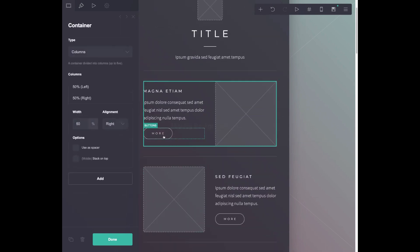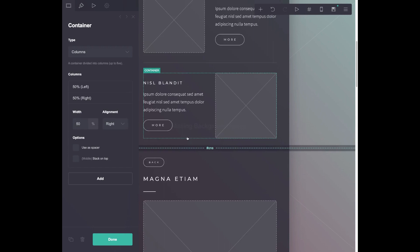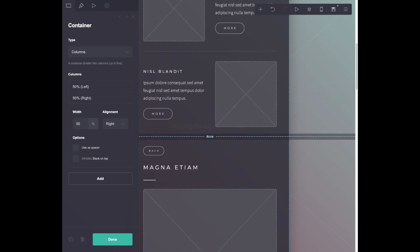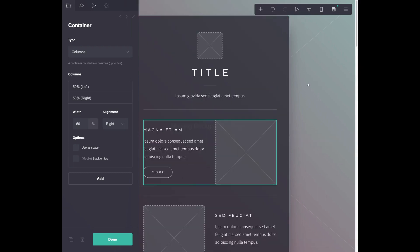So when anyone clicks that more button, it takes them down to this hidden page, which makes it look like you have multiple pages on your landing page. Really awesome feature. This is why I like the section type of templates that they have.